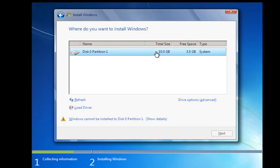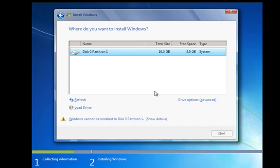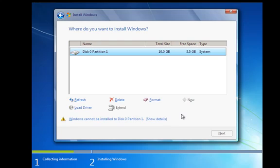You'll see here that we've got a 10 gig drive. This is a virtual machine, it's not a full blown PC which is why it's only got a 10 gig hard drive in. So I want to go to our drive options. This is going to give me the options now to format the drive.